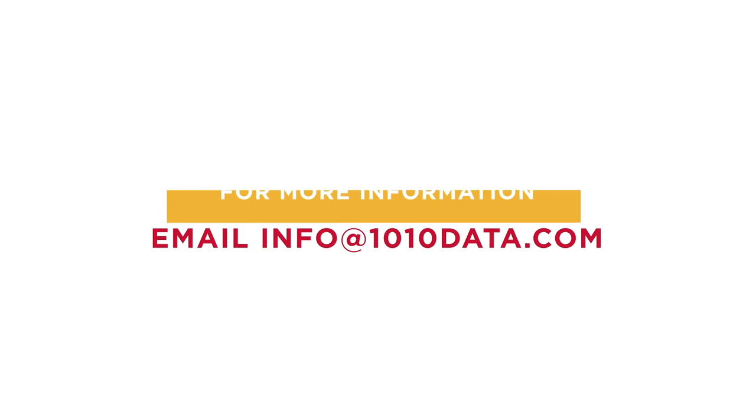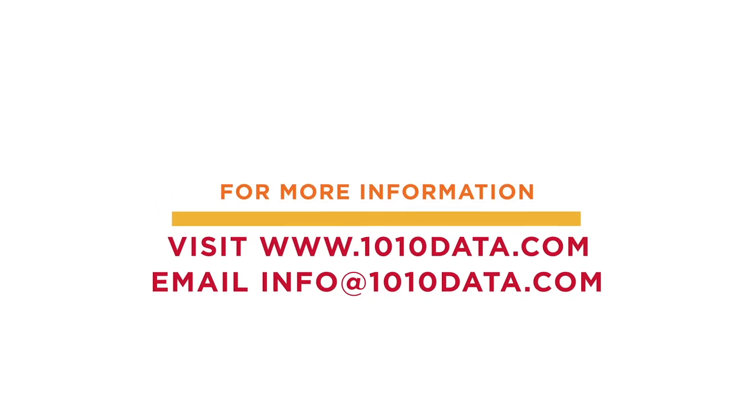Thank you for watching. To learn more about 1010 Data and the Consumer Insights platform, visit 1010data.com or email info@1010data.com.